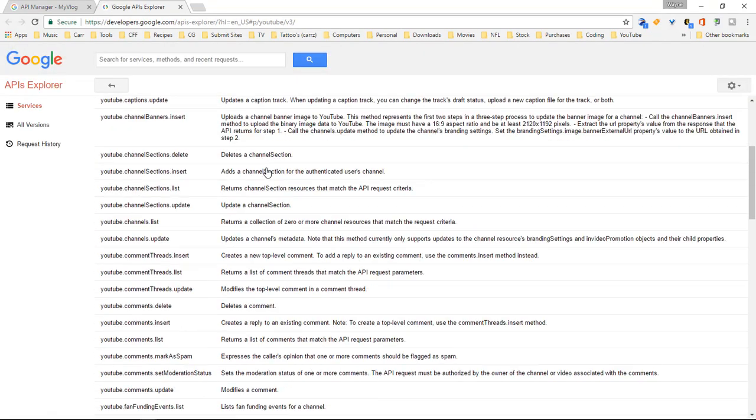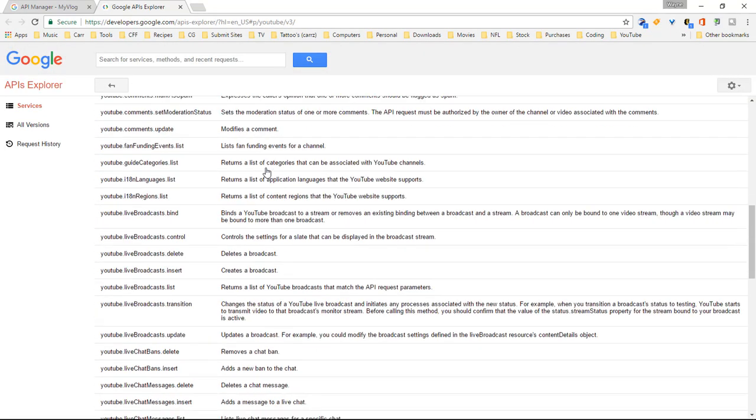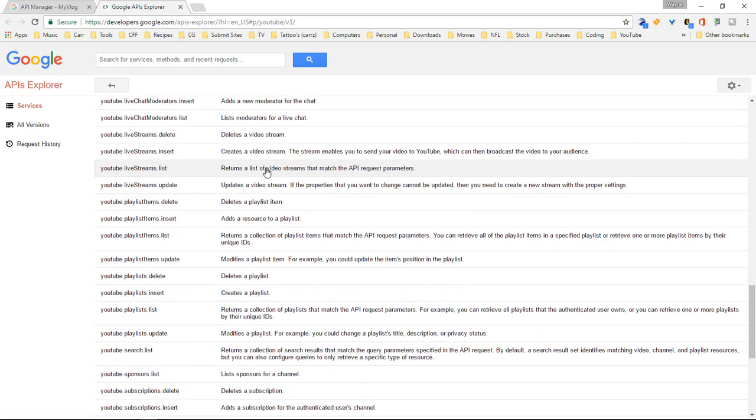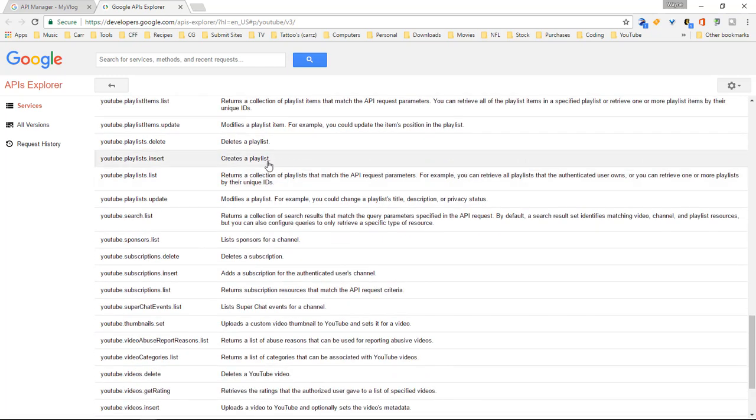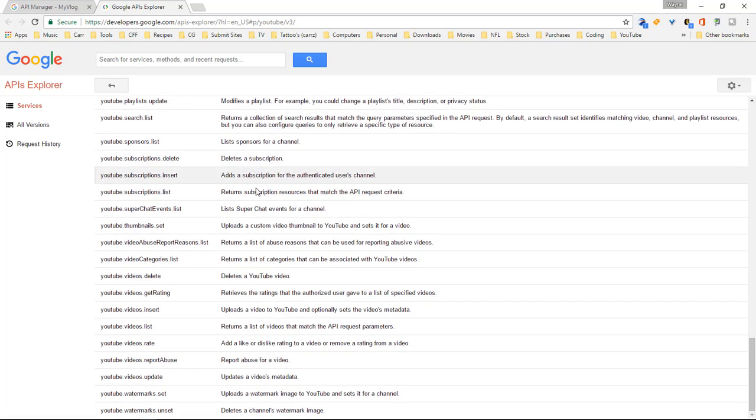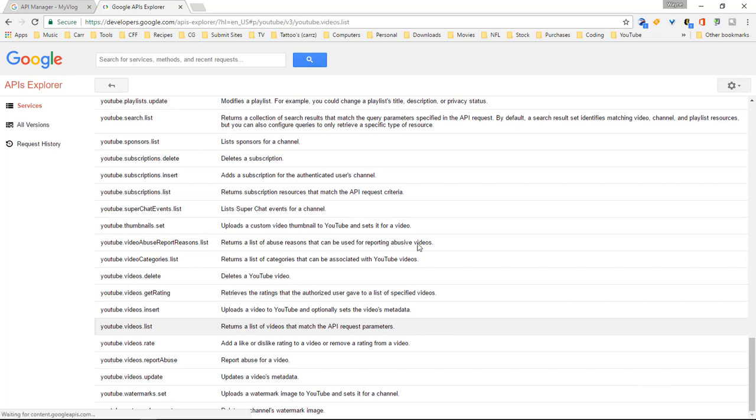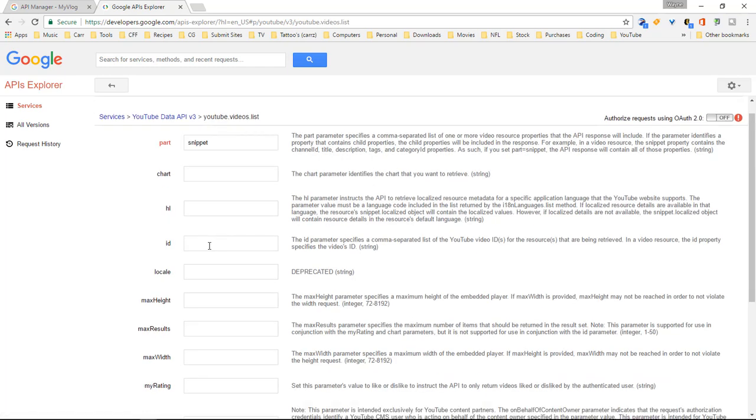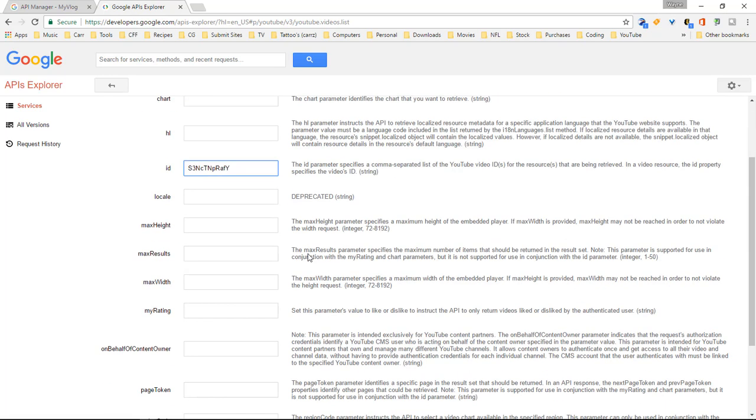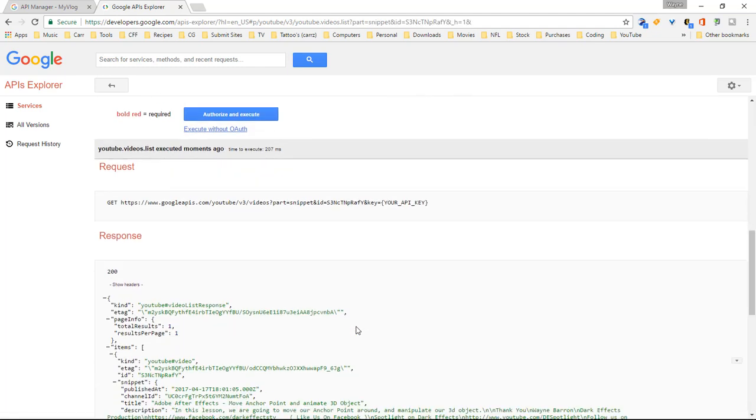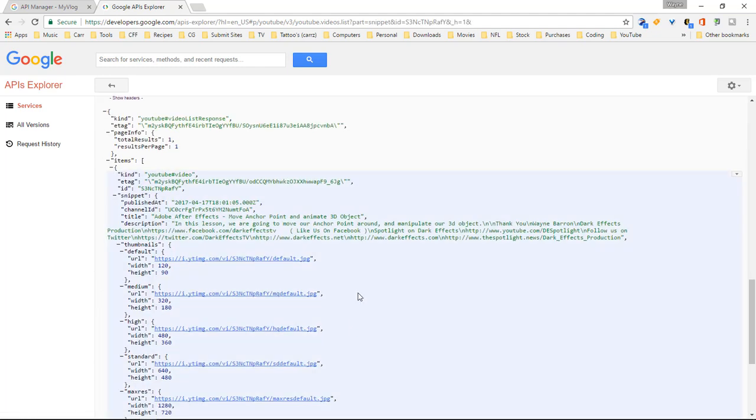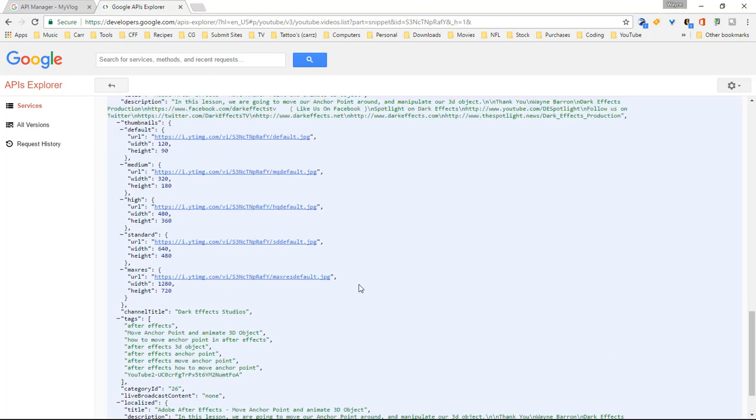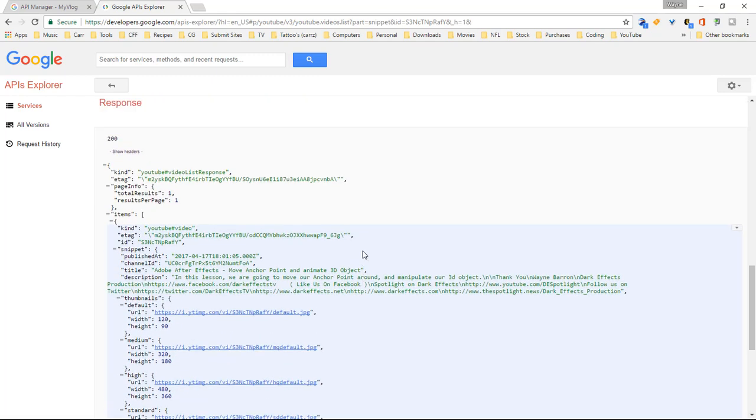And then we're going to come down here and we're going to grab a hold of one of my videos. So we're going to come over here to a video list. And we're going to choose a snippet or ID. We're going to type in our video ID. And we're going to come down here. We're going to choose execute without OAuth. And then this right here will get back all the information on the key that we just created.